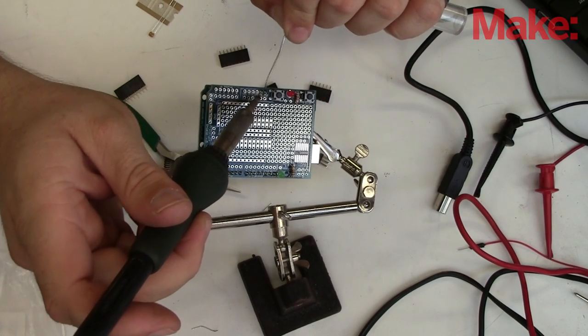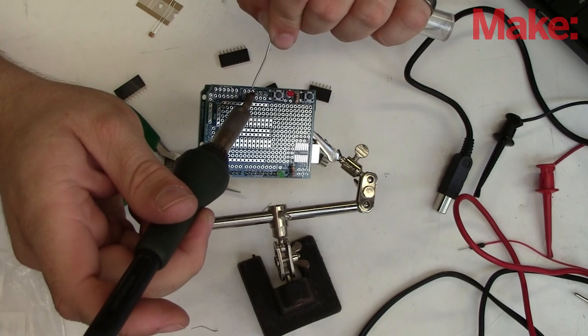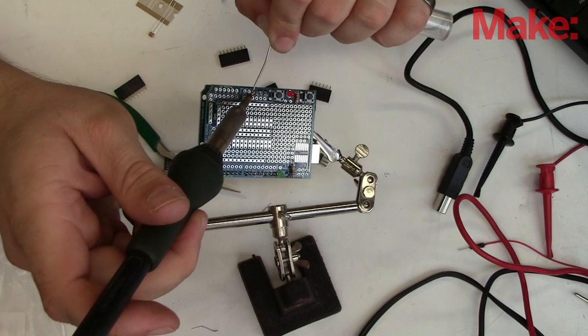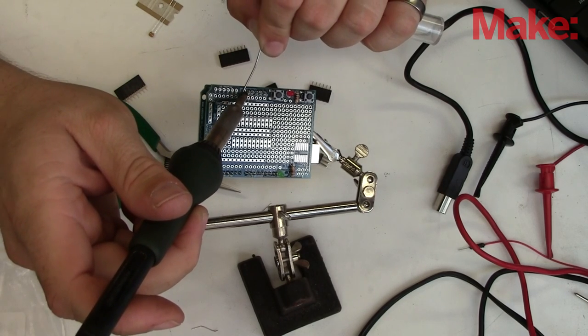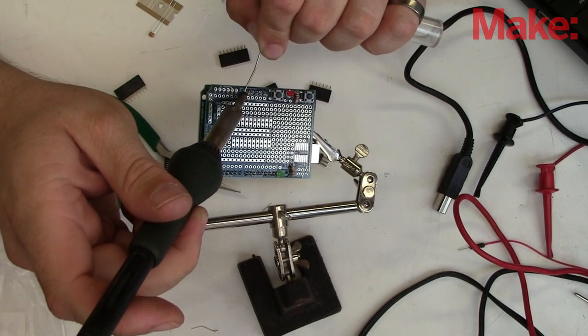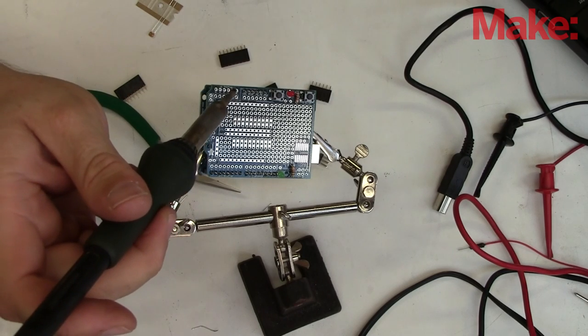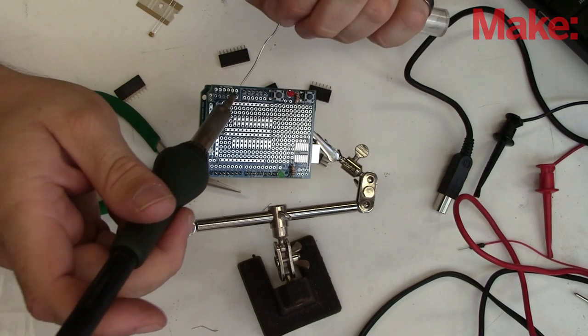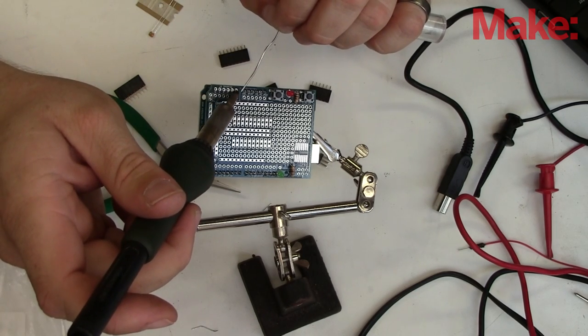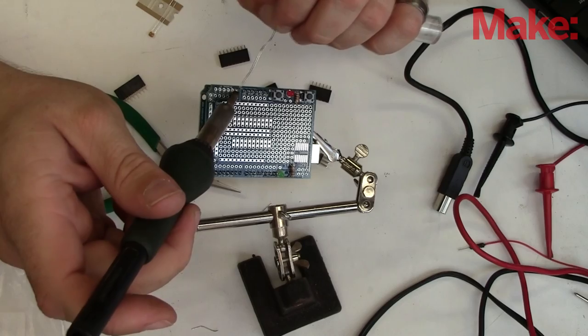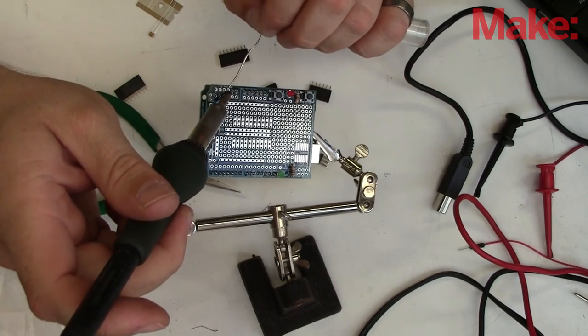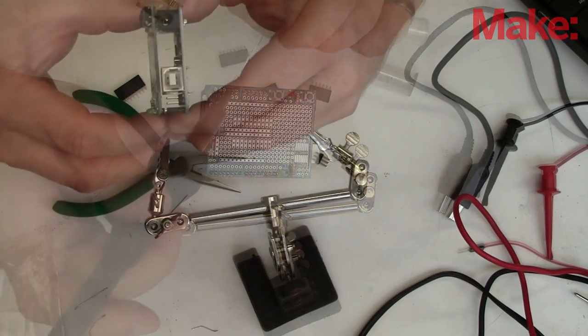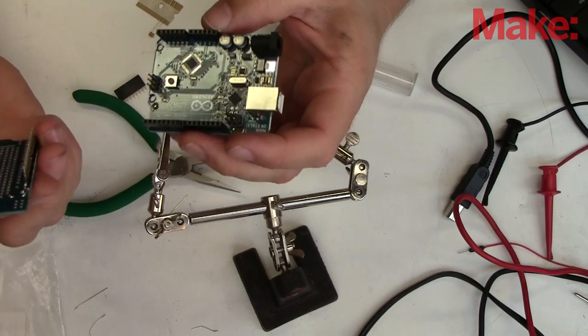Next come the header pin connectors. I actually place them first in the Arduino, then place the protoshield on top of it. This actually helps keep things straight, so the soldering goes a lot easier than trying to do it freehand. Once they're all soldered in, I can remove the Arduino from the protoshield.